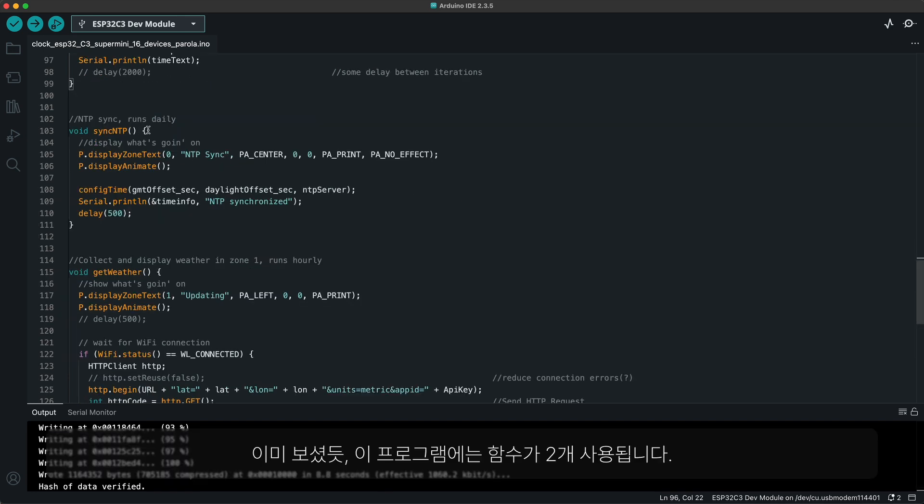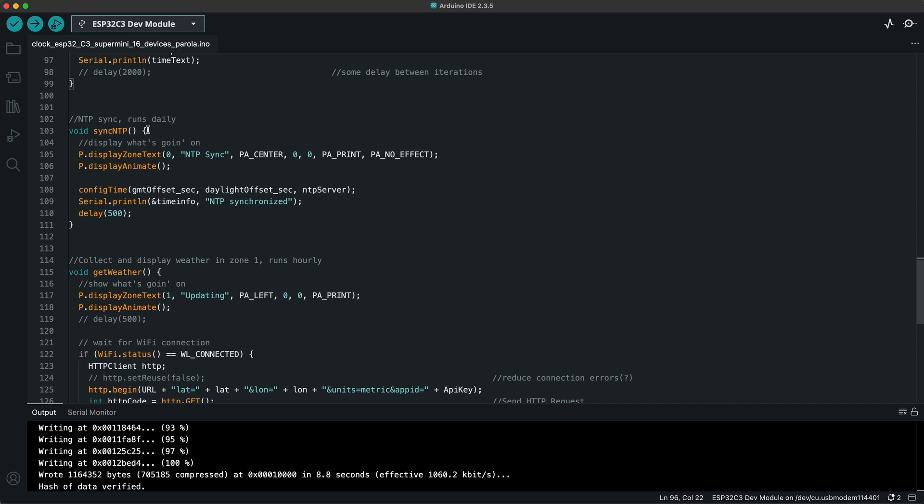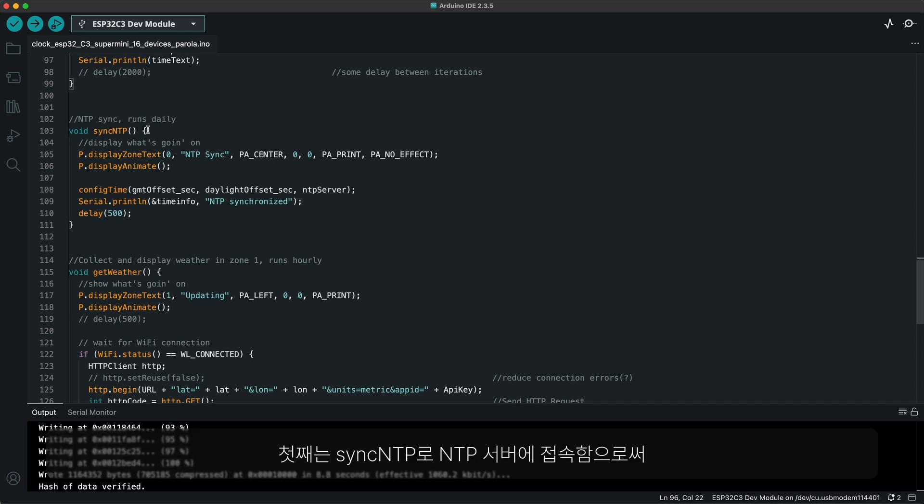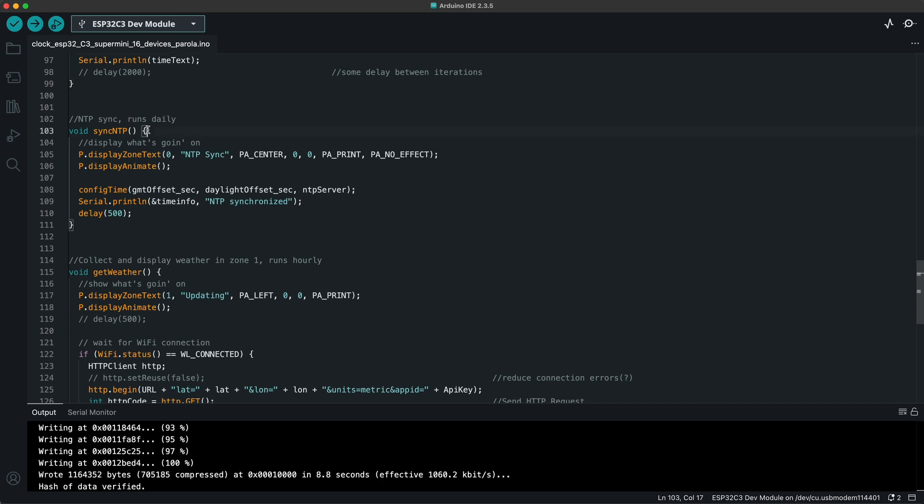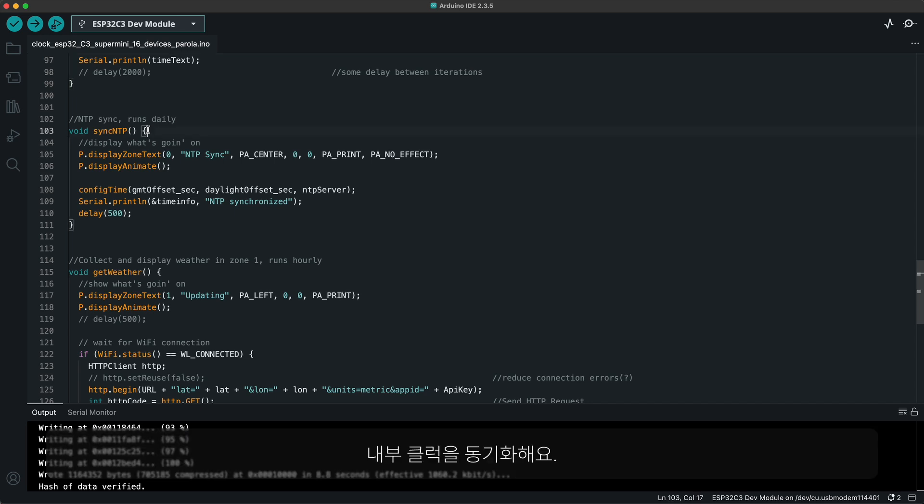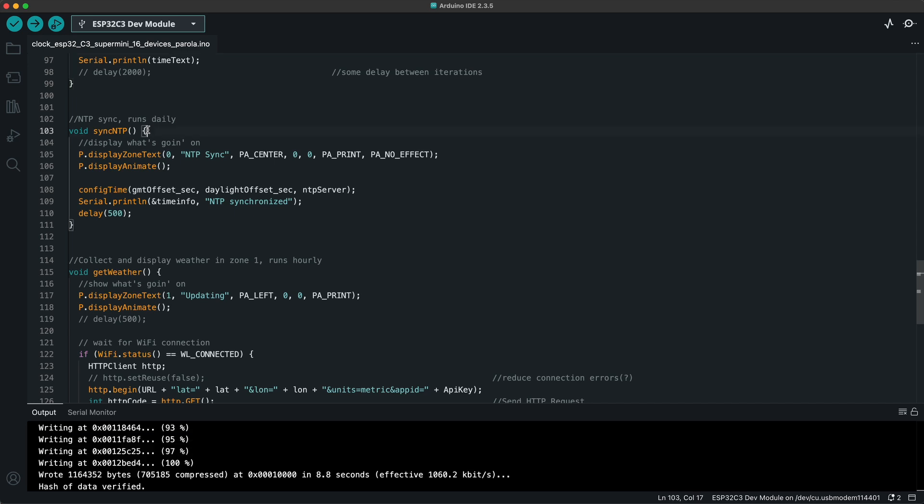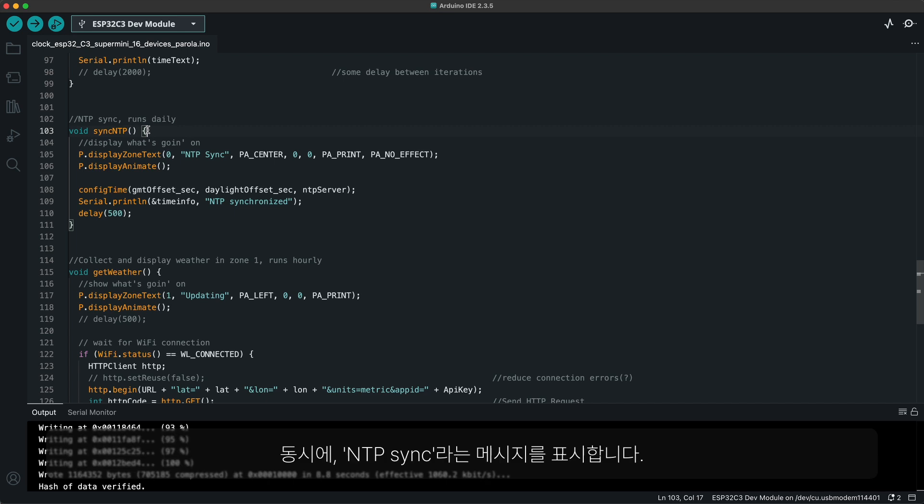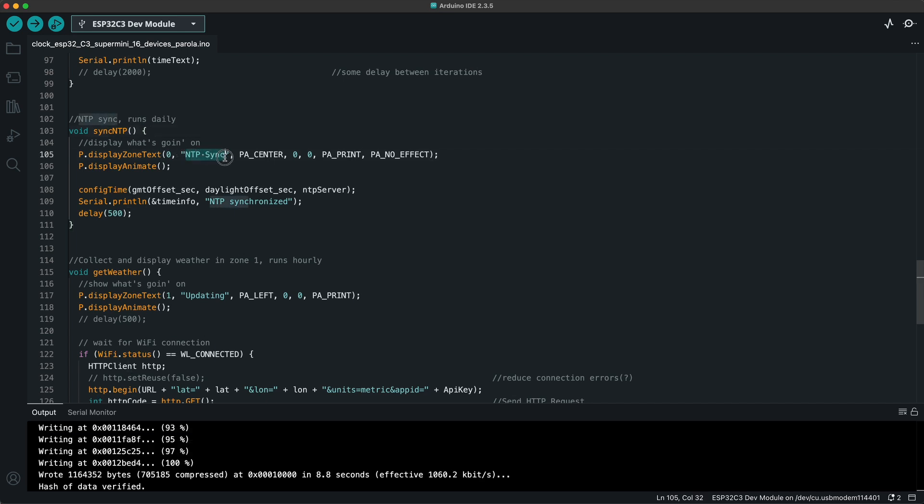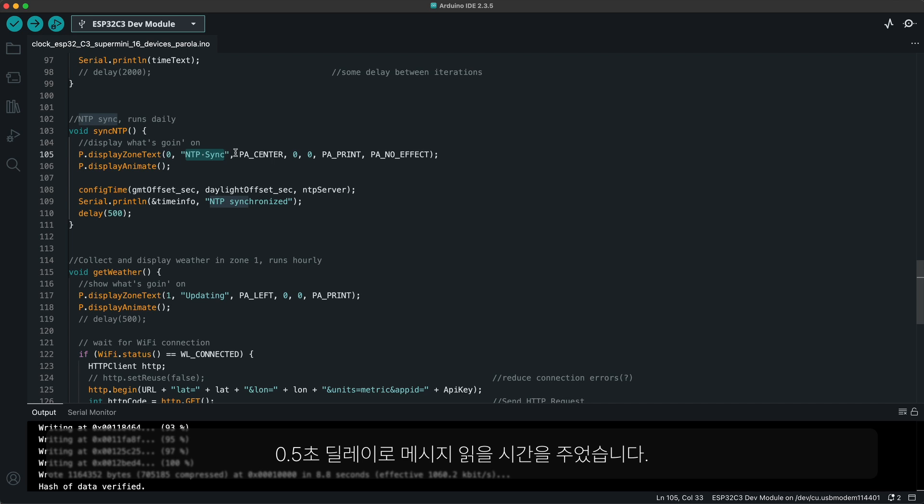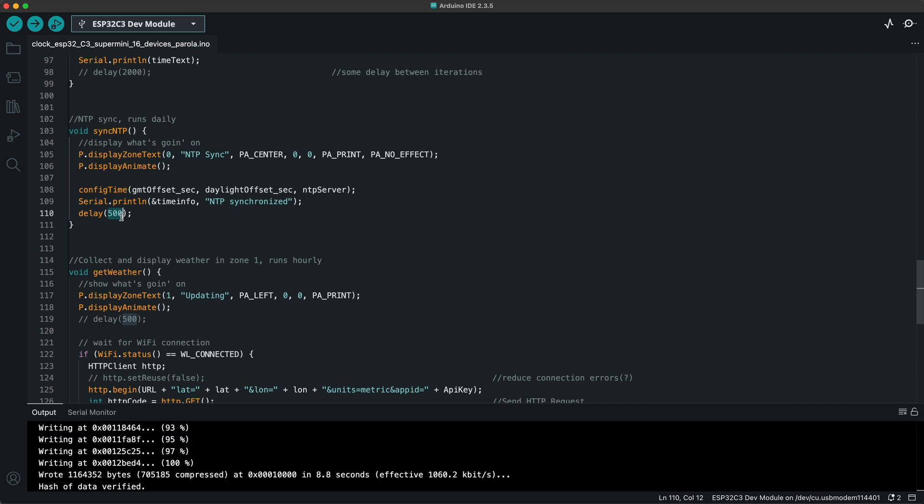There are two functions for this program as we've seen so far. First one is the sync NTP which sets the internal clock by reading the NTP server. It also displays the message NTP sync and let it stay displayed for at least half a second to let us know that it is happening.